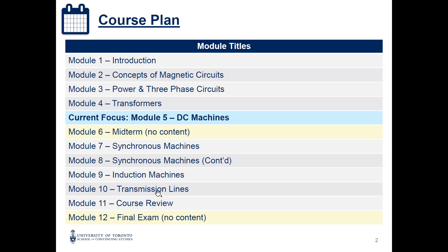We have an extra module regarding the transmission lines, and we will do another session for the course review, and then we will have the final exam.